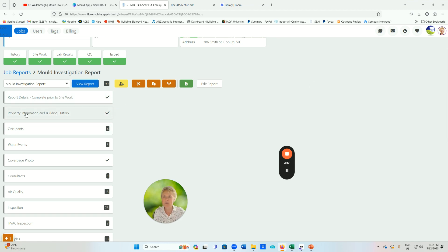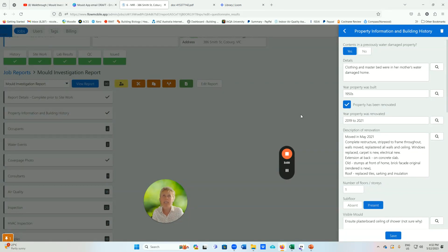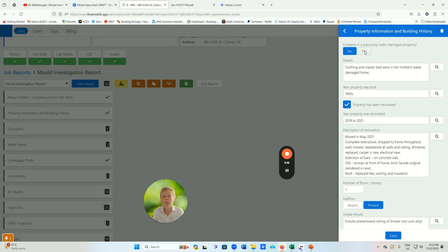The next thing in the menu is property information and building history. I gather this data online, either via phone or Zoom with the client, putting it into the app as I'm speaking to them. The first thing is contents from a previously water damaged building, which is a very common cause of contamination in the built environment — for instance, clients bringing large soft furnishings and textiles like sofas or mattresses into their home.